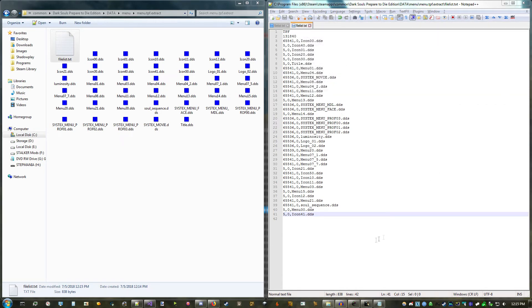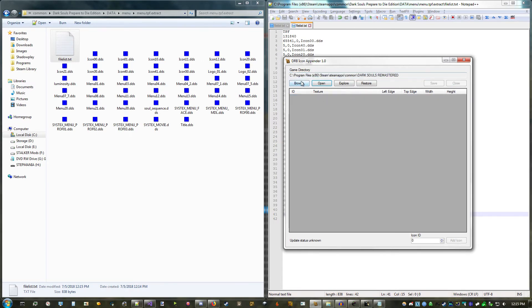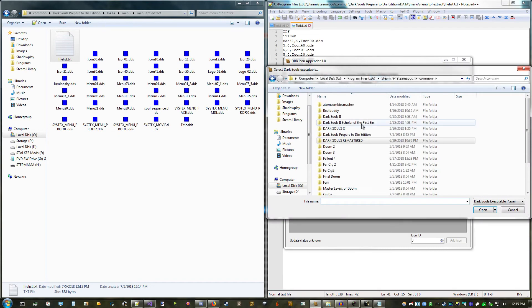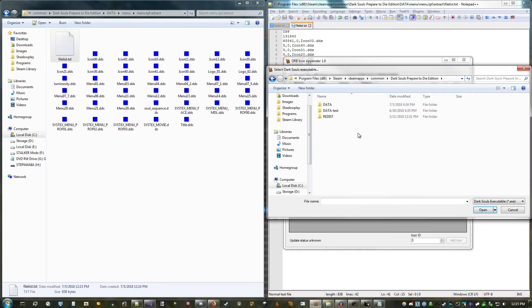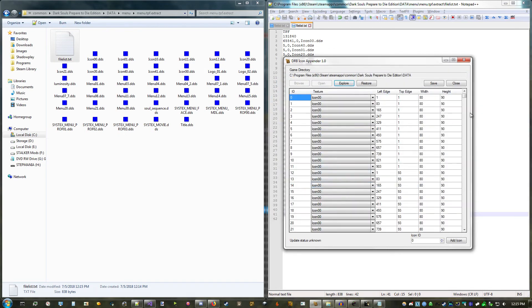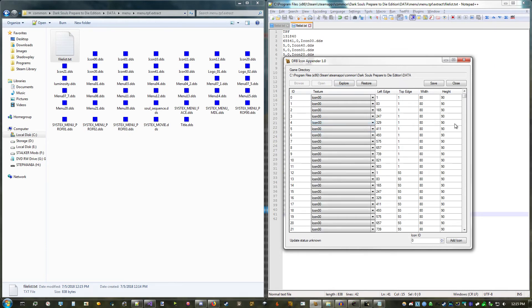Finally, we'll open up the tool I made, drb-icon-appender. By default, it opens the remastered directory, but since I'm going to be using DS1, I'll close that. Browse to the Prepare to Die install, and choose my executable. All of the item icons will be automatically loaded, and you can edit which texture they use, and the coordinates within that texture on the right.